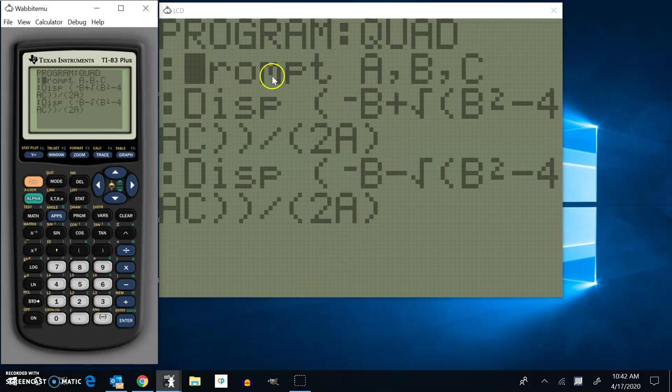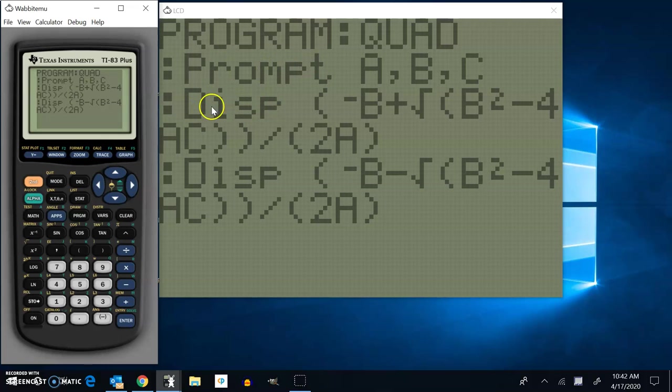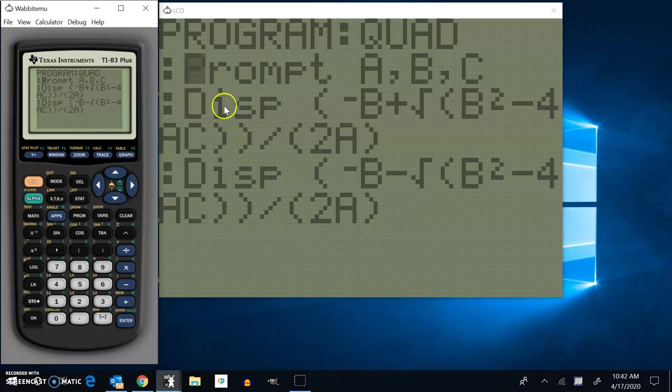Now this prompt and this display, when you go to enter these in, you don't type them in. You don't type in the letters. This is actually a command that you bring up. And I'll show you how to bring those up.